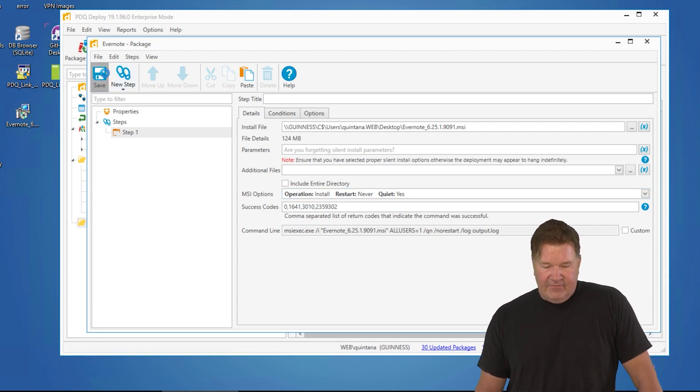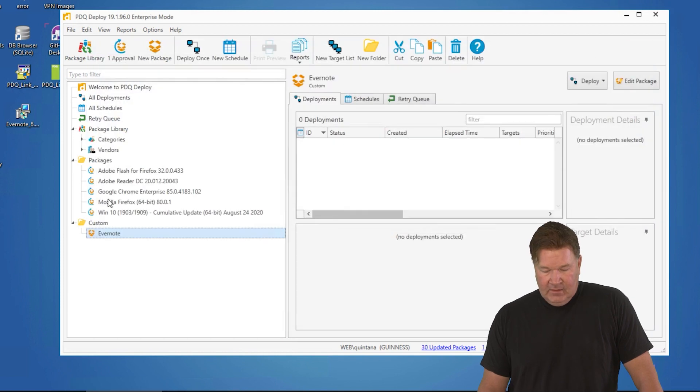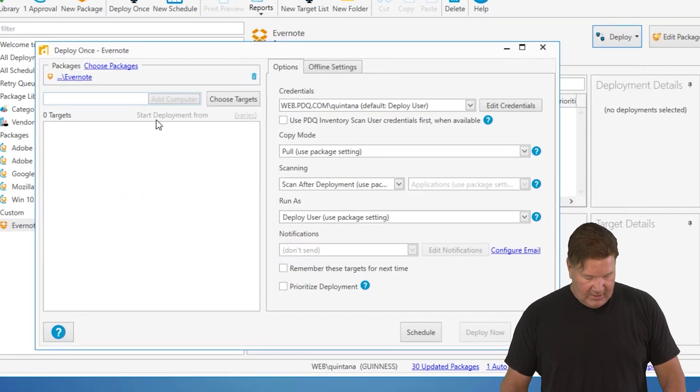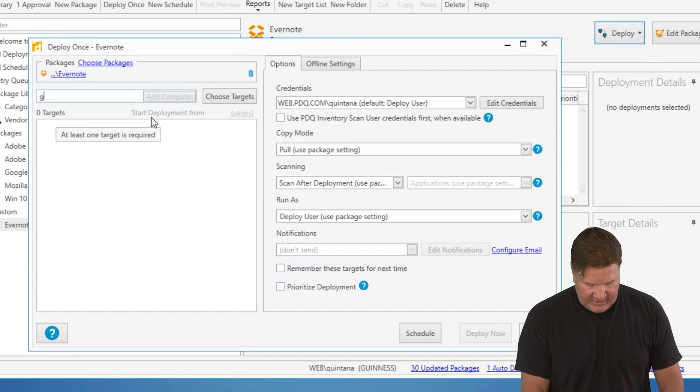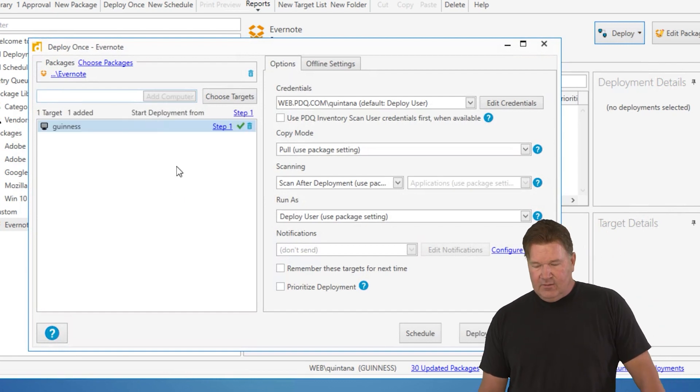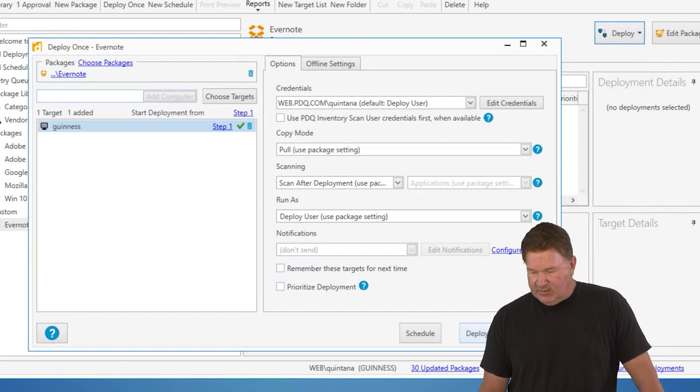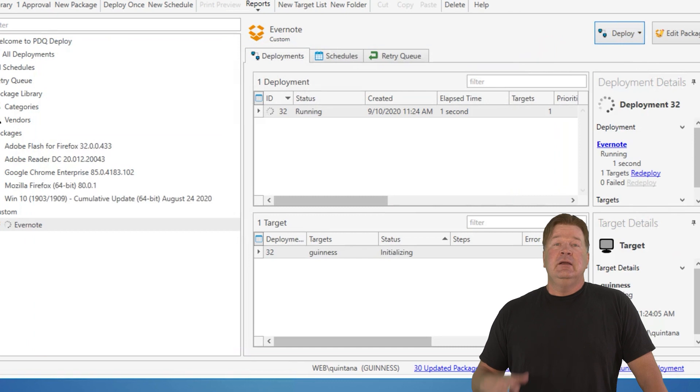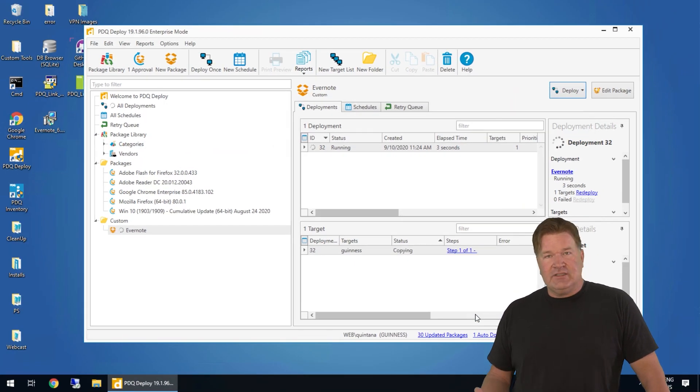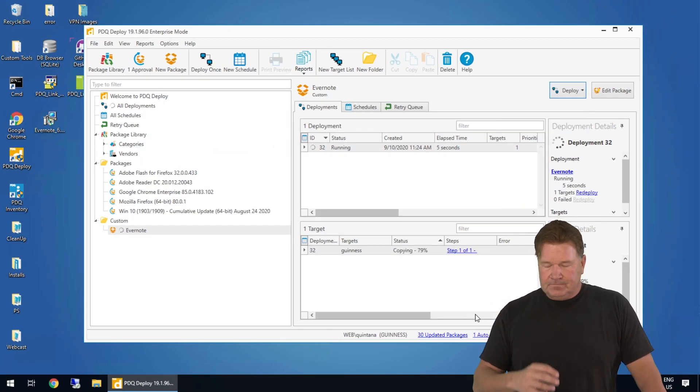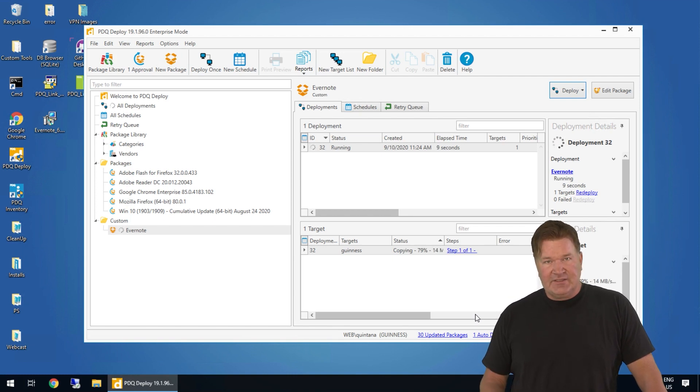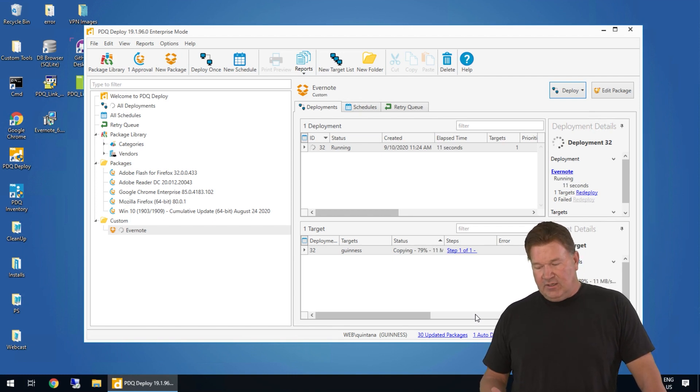Let's save that and let's deploy it. I'm going to hit deploy, deploy once, and we're going to send this to Guinness. There we go. And then we hit deploy. Now at this point, deploy is going to go connect to the machine Guinness. It's going to copy the file over, and then it's going to run that MSI and do that install for us right there.